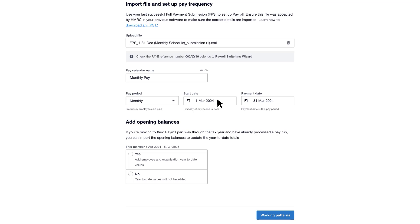Then select whether you want to add employee and organisation year-to-date values. If you select Yes, you'll need to enter the organisation's opening balances later. Once you've made the switch, you'll see any employee opening balances in their employee record.